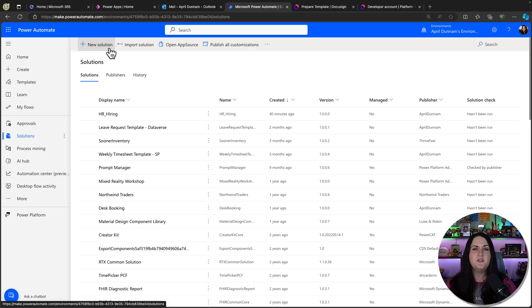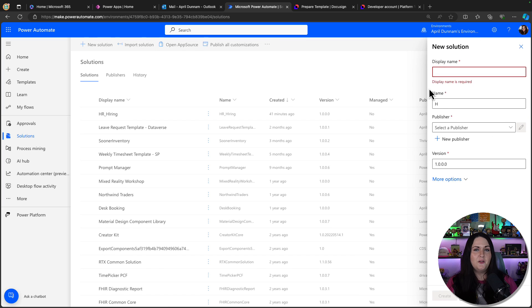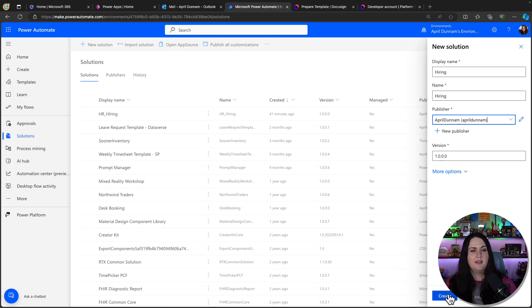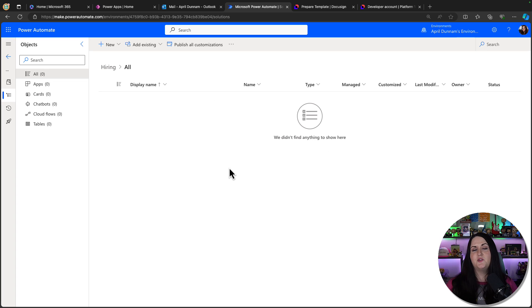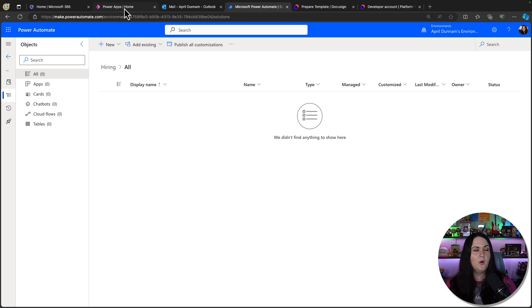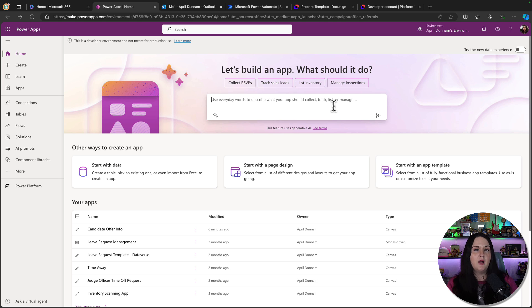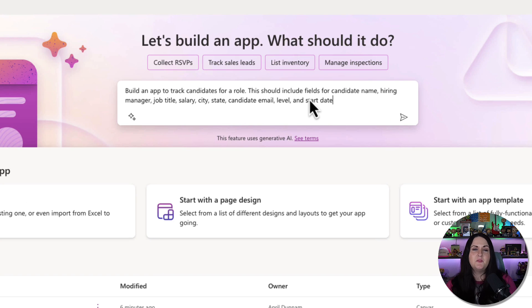We'll go to the Solutions tab, click New Solution, call this 'Hiring', select a publisher, and click Create. Now that we have the solution, I'll start by creating our Power App. To make this as quick as possible to build, I'll leverage Copilot. So I'm going to go to make.powerapps.com, and in the text box asking what should we build, I'll put in a detailed prompt.